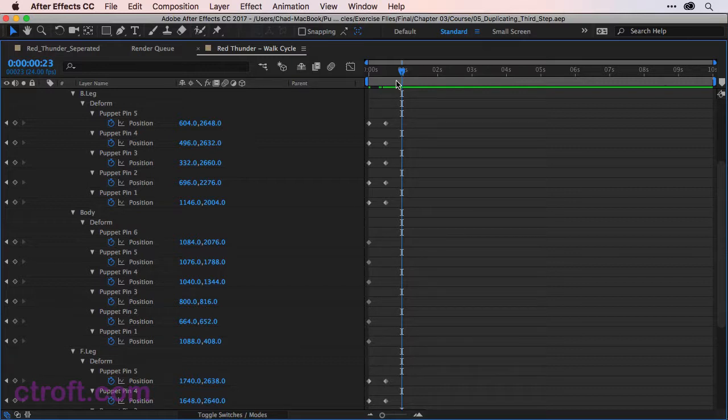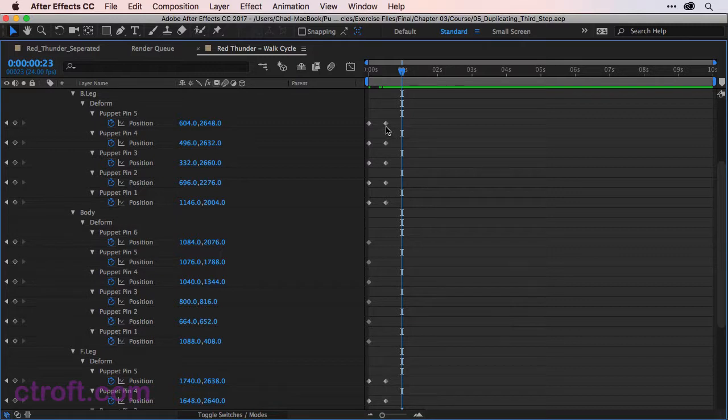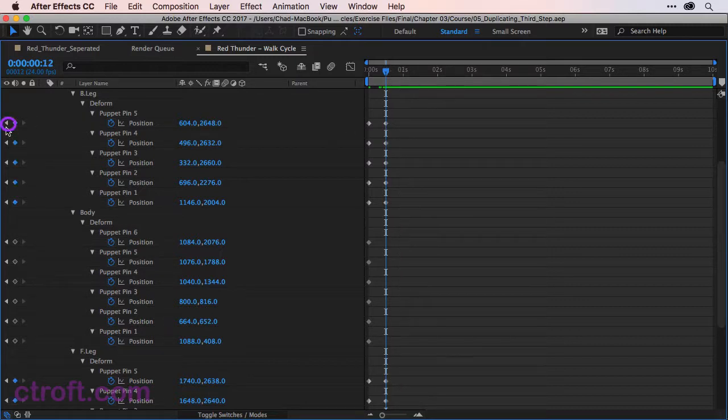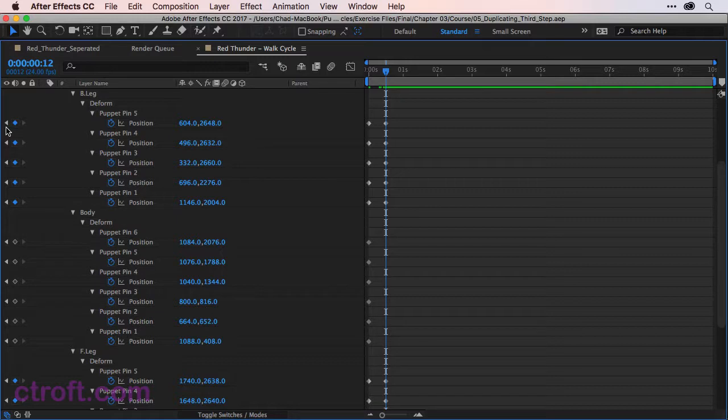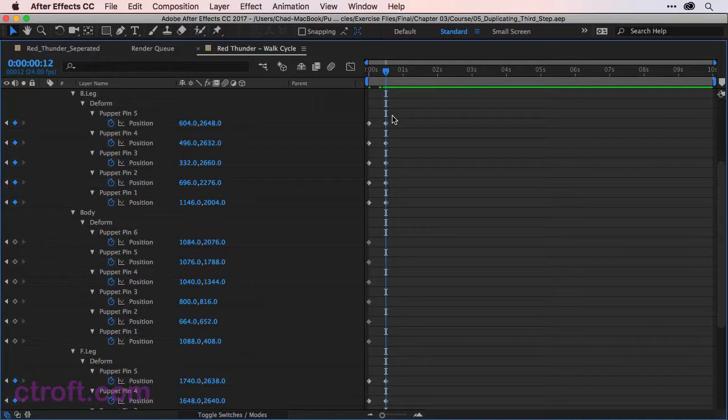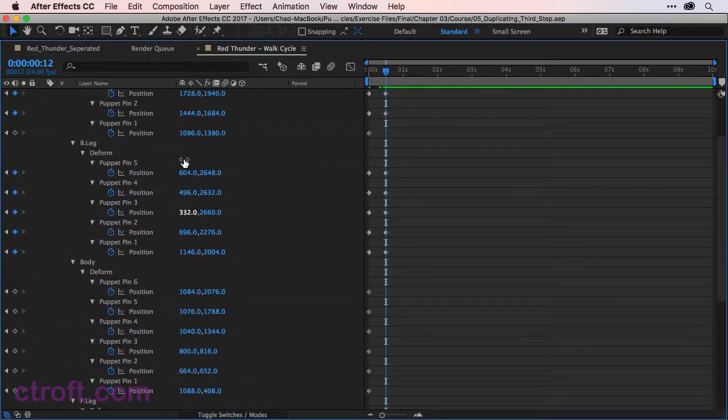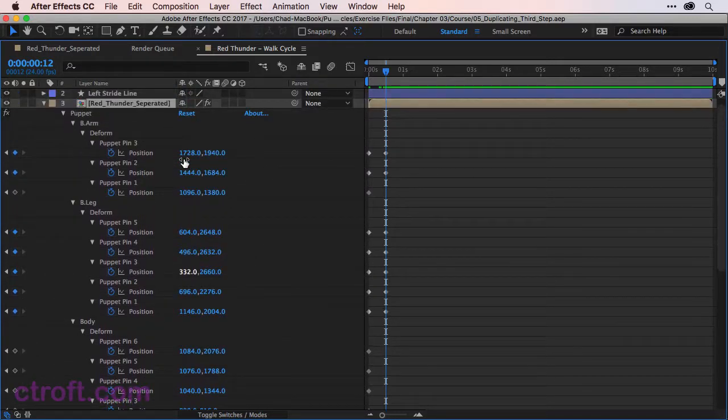So all we have to do is just come over here. We're going to select this second set of keyframes. We'll click once on the previous keyframe button next to any of the puppet pins to make sure we are on frame 12. And then I want to select all these pins.